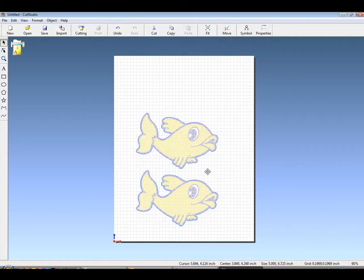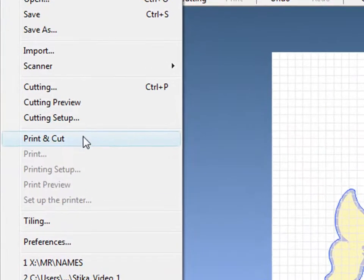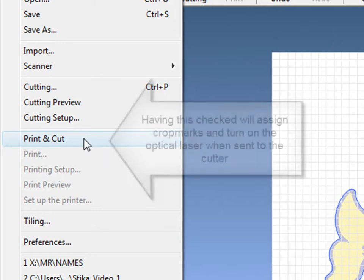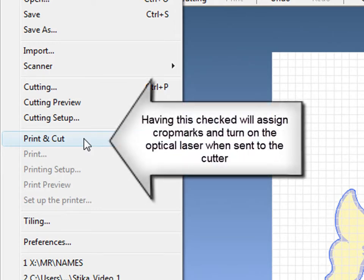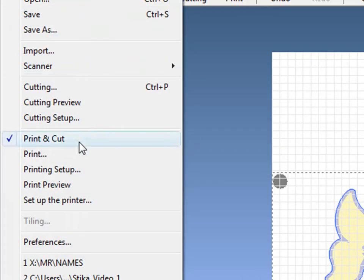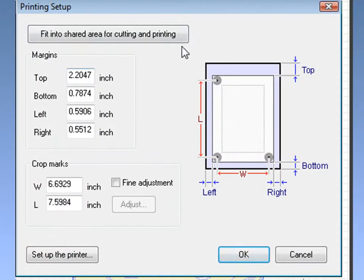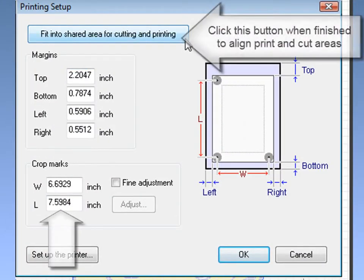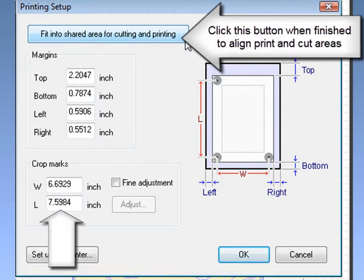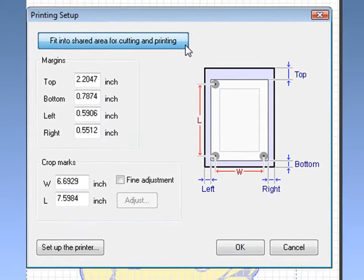And to set up our printer, choose Print and Cut from the File menu. By choosing Print and Cut, Cut Studio will automatically assign crop marks. Under the Printing Setup window, by clicking Fit into Shared Area, we will now align our printable and our cuttable areas.